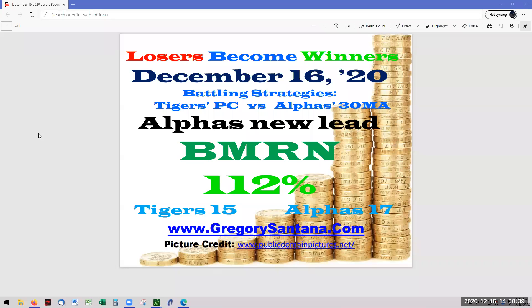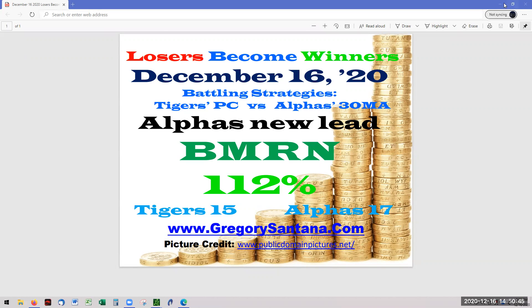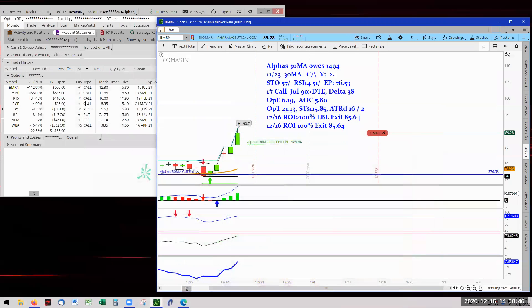Hello and welcome to Lose It Become Winner for December 16th. Alphas have a new leader with BMR at 112%. There it is, 112% for BMRN.